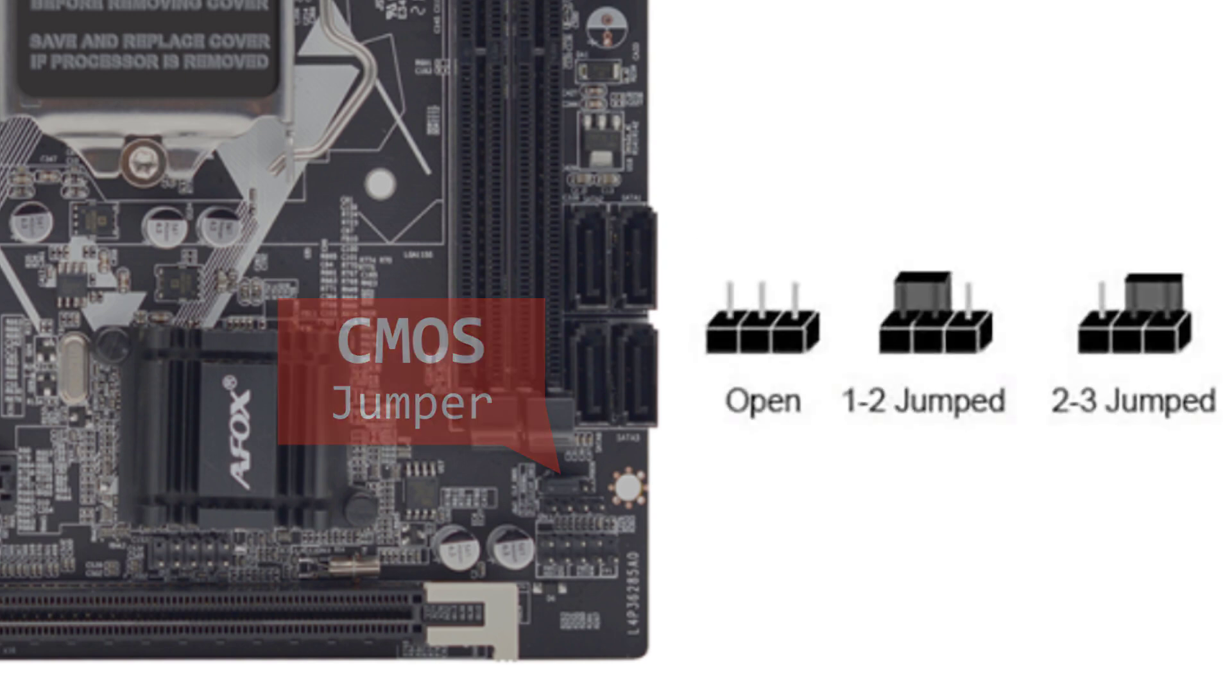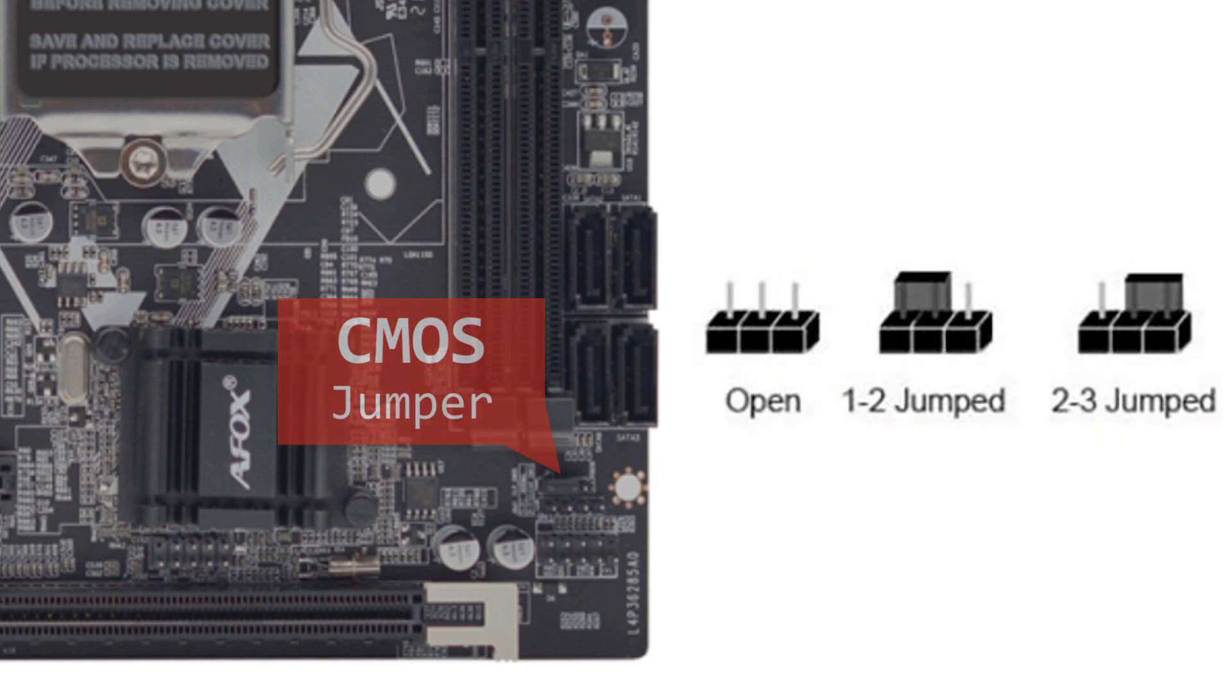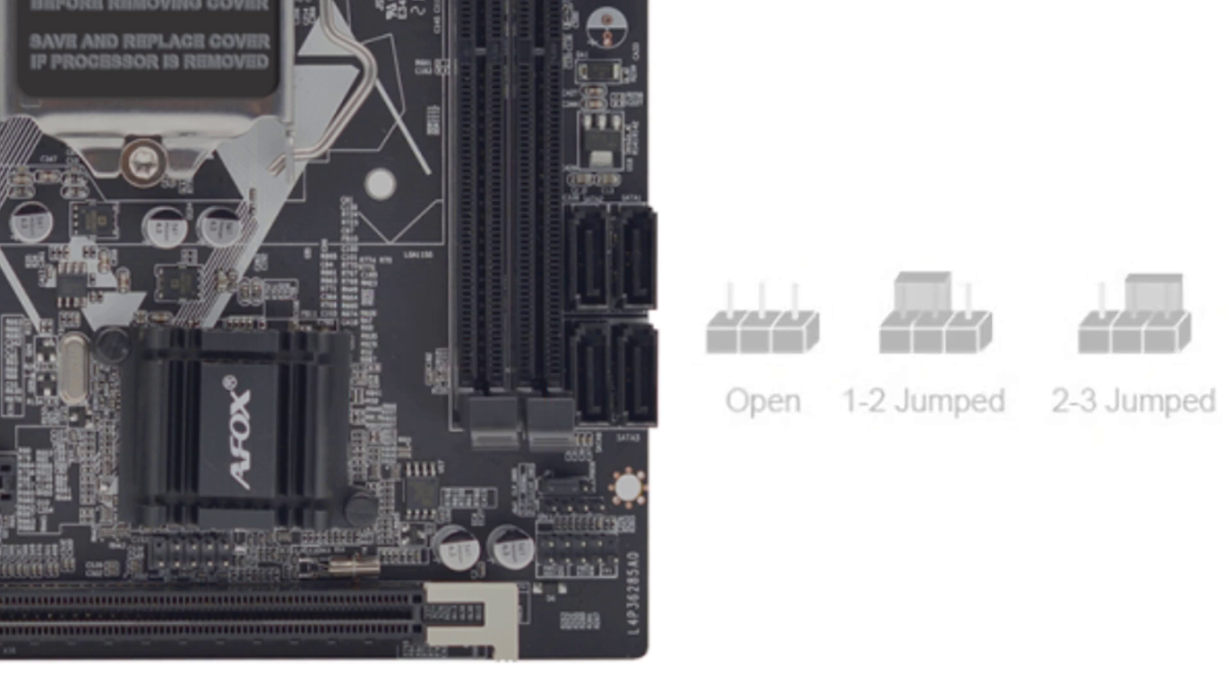To clear the BIOS, move the jumper from pins one and two to pins two and three. This short circuits the BIOS battery, resetting the settings to default.